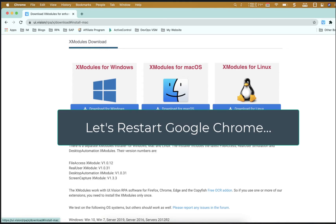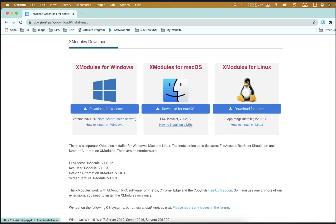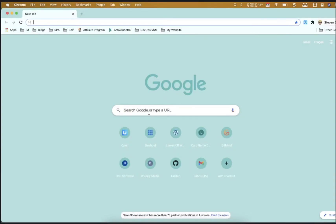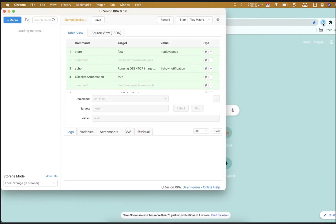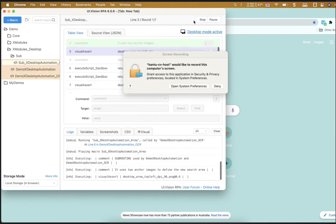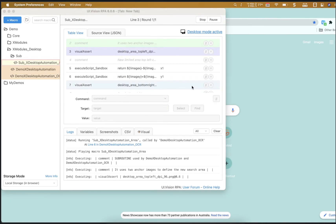Okay, so after we install it, we need to restart Google Chrome. Once Google Chrome has been restarted, go into UI Vision, open up the demo script and you will see some desktop automation scripts and we just need to run them.